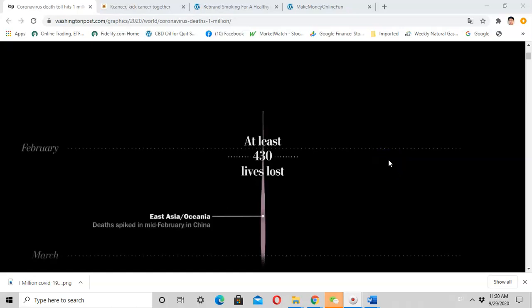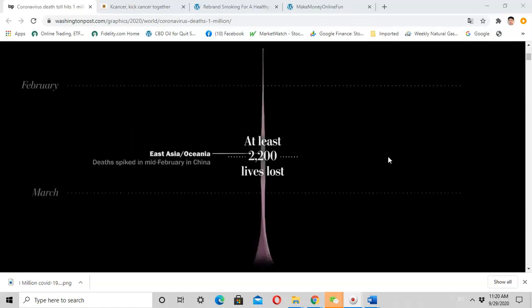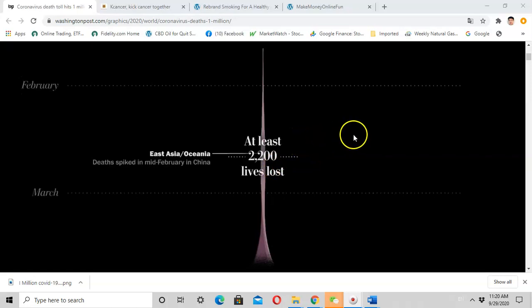By the middle of February, the deaths spiked in China and reached more than 2,000 deaths. Meanwhile, the disease rapidly spread to East Asia and Oceania countries.